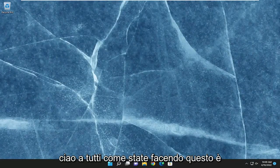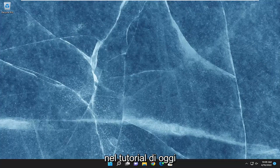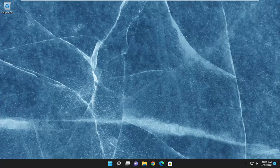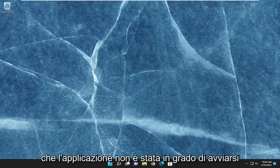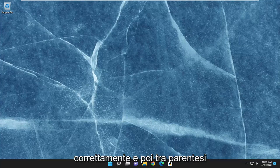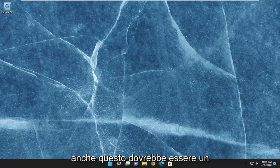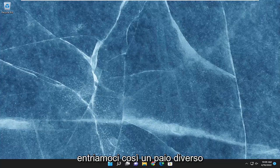Hello everyone, how are you doing? This is MD Tech here with another quick tutorial. In today's tutorial, I'm going to show you how to hopefully resolve the application error code 0xc0000906 that you are experiencing on your Windows 10 or Windows 11 computer. It says that the application was unable to start correctly, and then in parentheses it says 0xc0000906 — click OK to close the application. So this will hopefully be a pretty straightforward process. Without further ado, let's go ahead and jump into it.